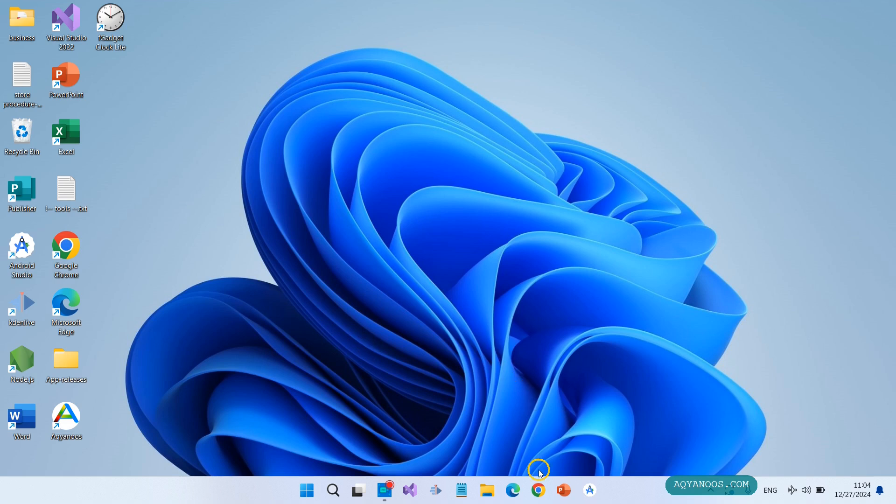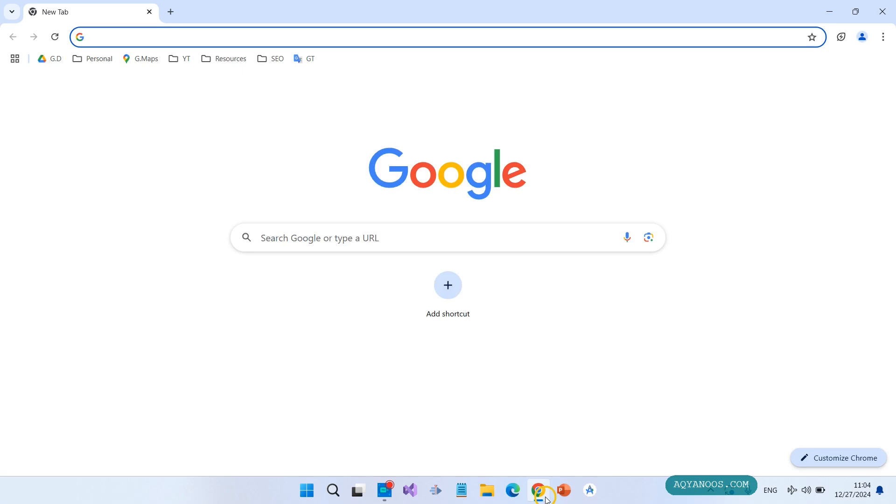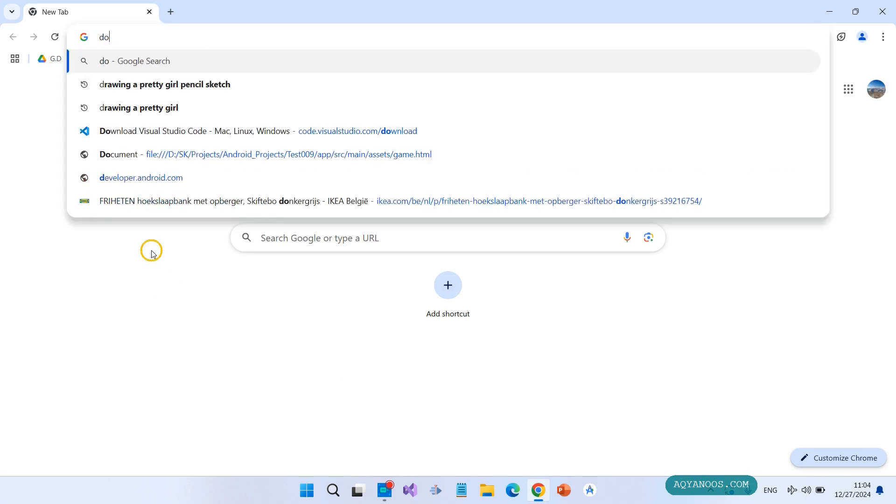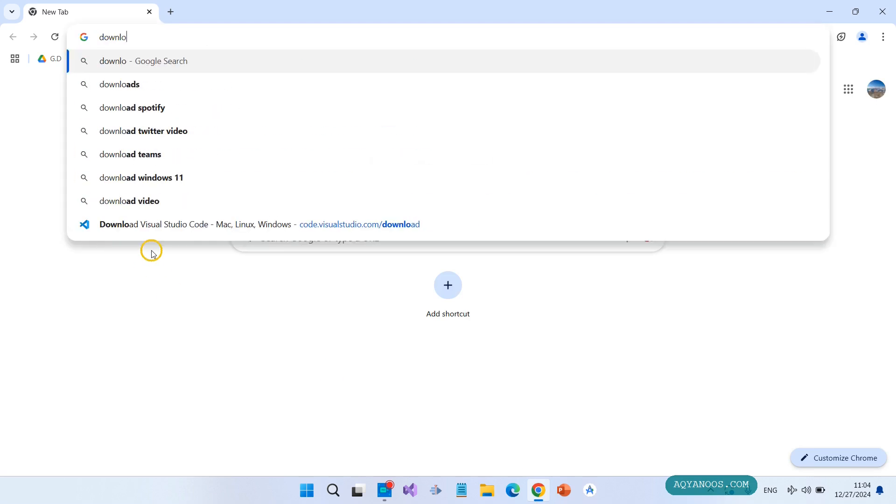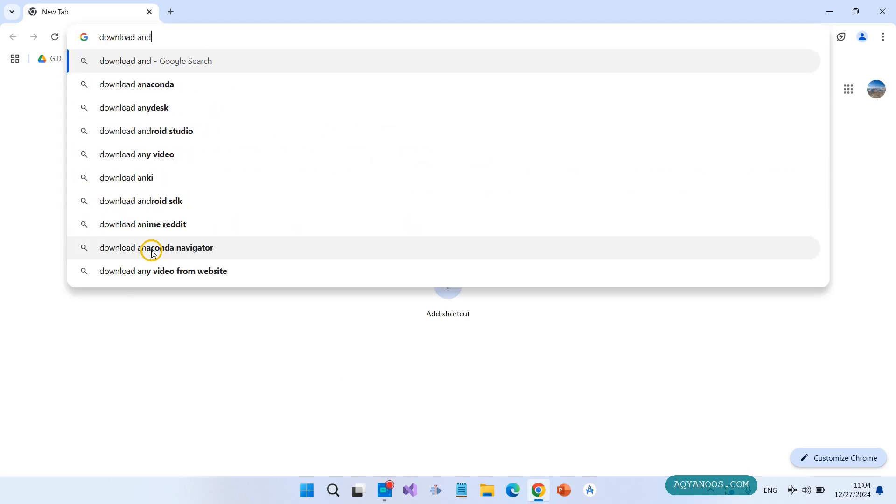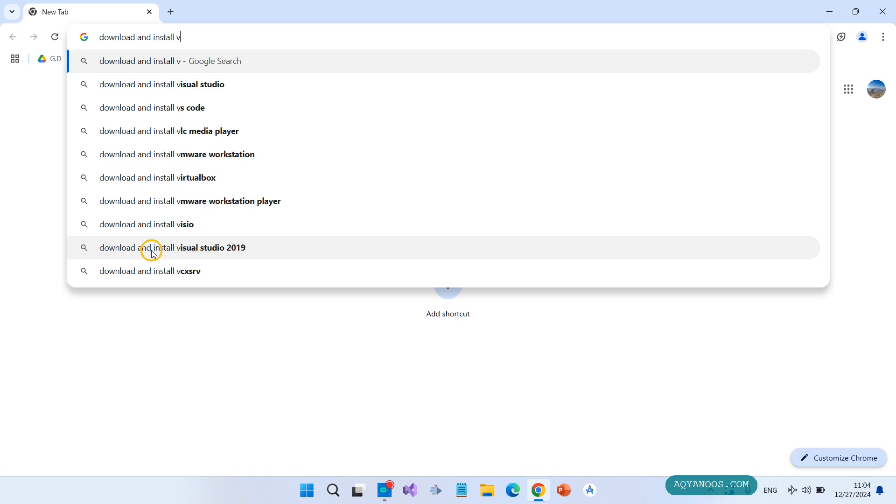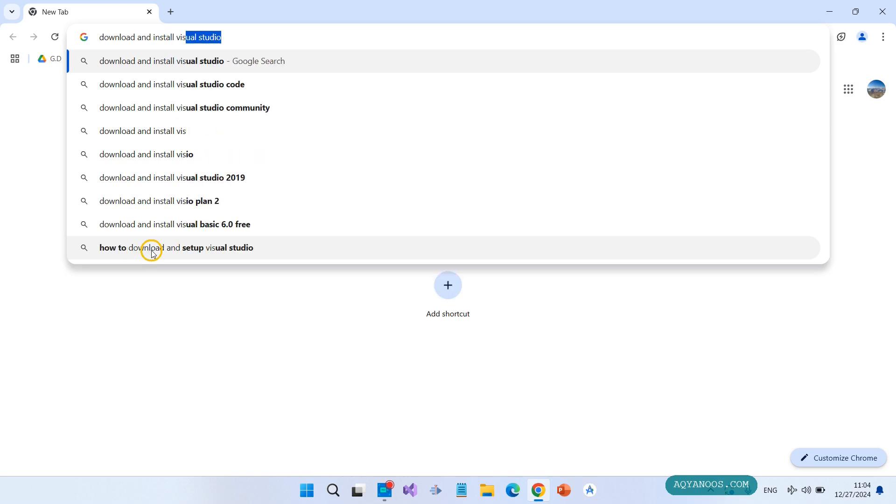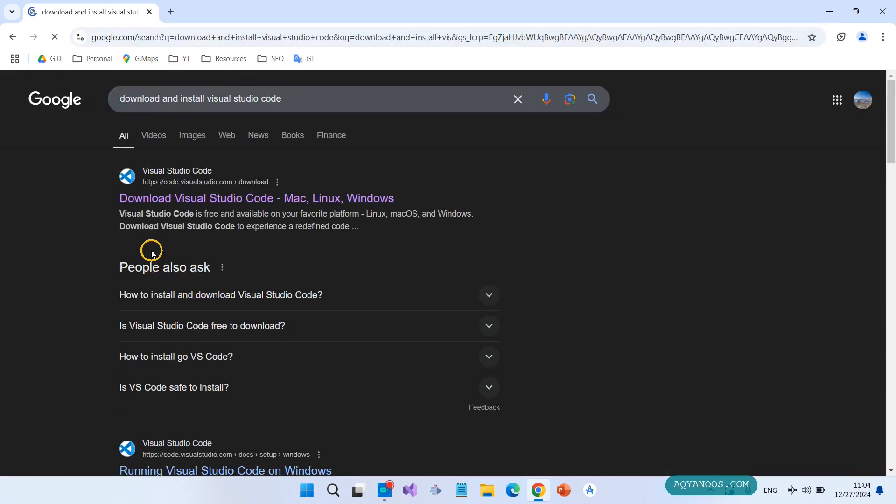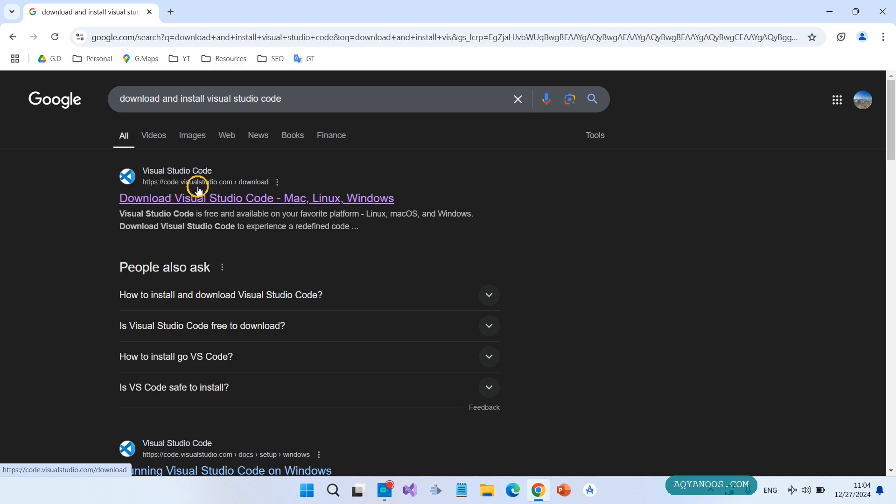Jump to your browser, type 'download and install Visual Studio Code' and hit enter. Click on the first link: https://code.visualstudio.com.